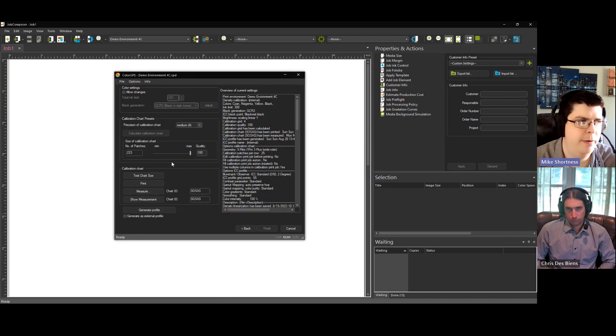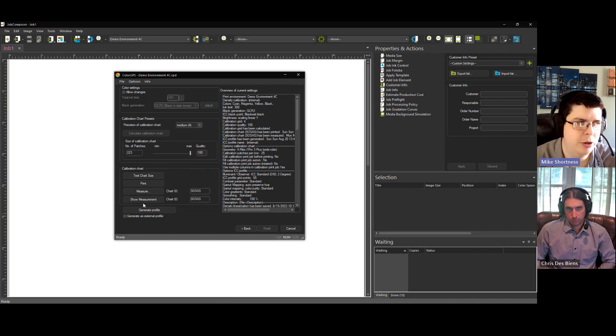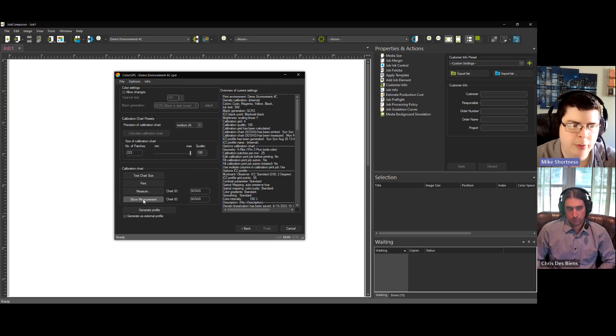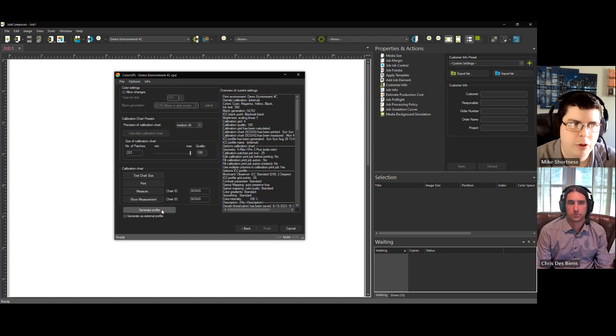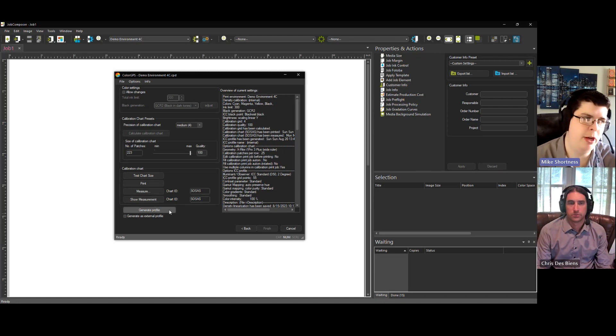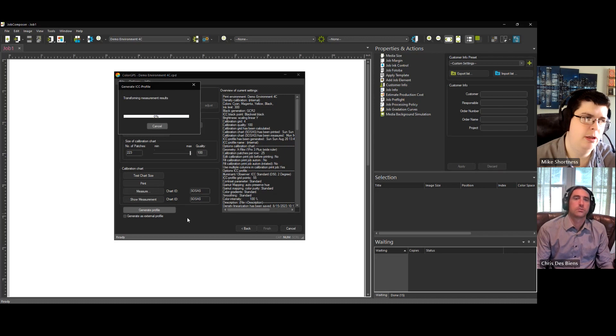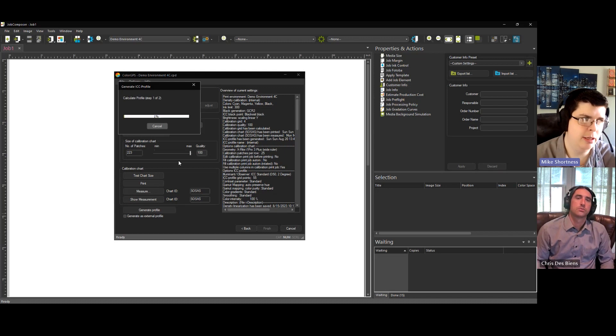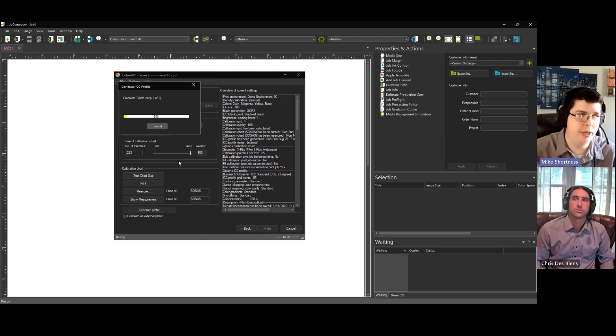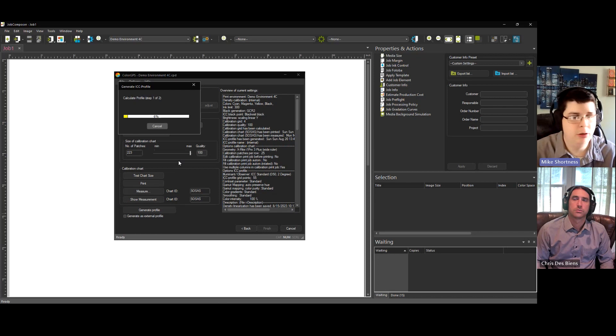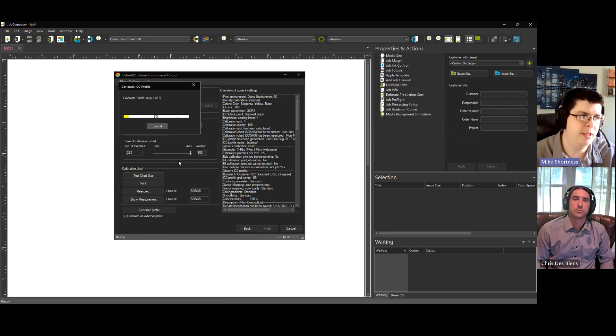And then from here, you can see that we have it measured in. It says show measurement, so you can actually go back in and look at your measurement if you want. So then you click here, generate profile. And it's going to be two processes. This should take maybe five minutes or so, depending on your computer.